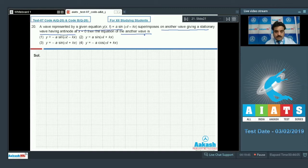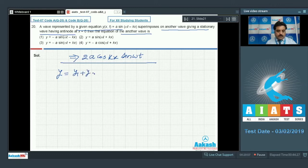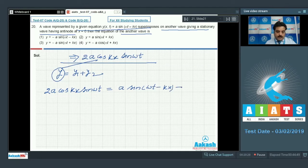At x = 0, the standing wave equation is y = 2A cos(kx) sin(ωt). By the principle of superposition, y = y1 + y2. So 2A cos(kx) sin(ωt) equals y1 + y2, and since y1 = A sin(ωt − kx), I need to find y2.